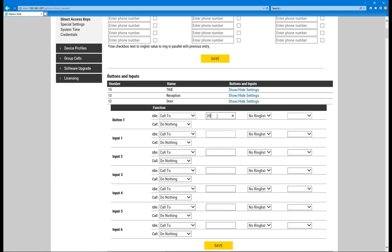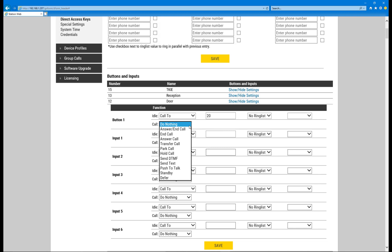As an option, the button can be set to answer an incoming call, and also end the call.